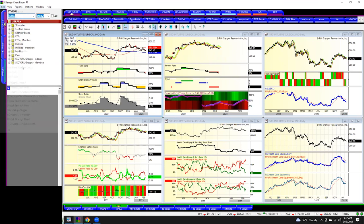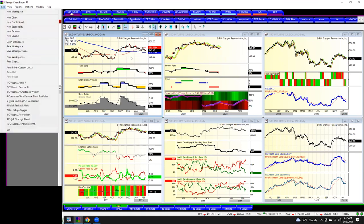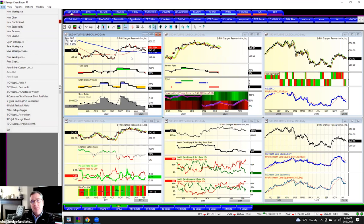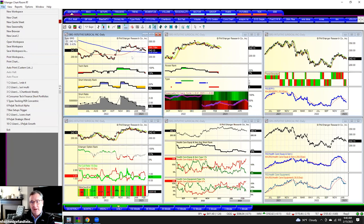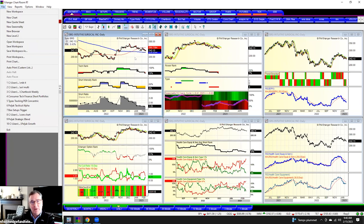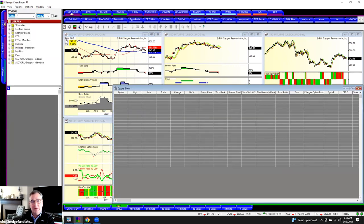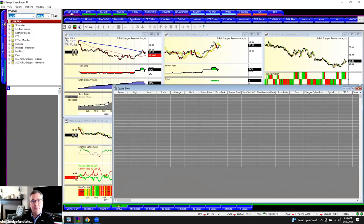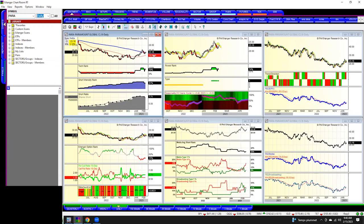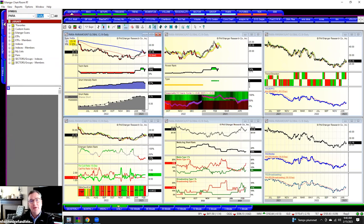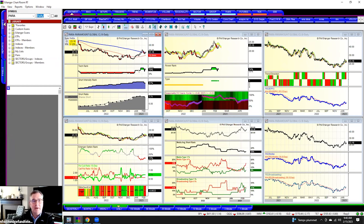We're technically, no one's short and a low short ratio. So what happens is, as people sell this, there's no shorts covering, it just continues to drop. And so this is a good example of something that we're short right now. So that's what a Type 4 is.